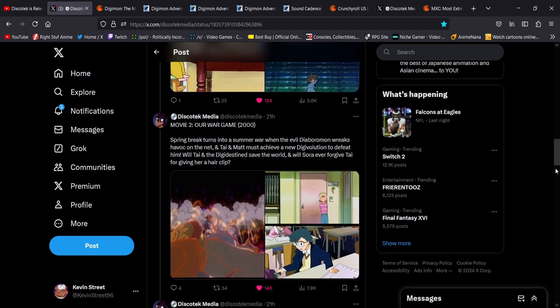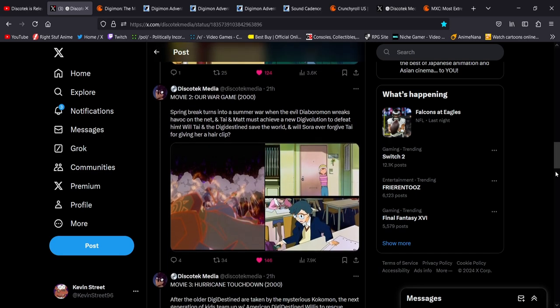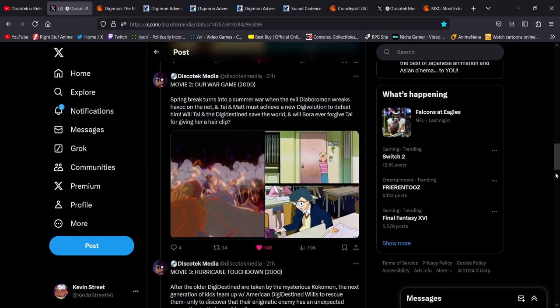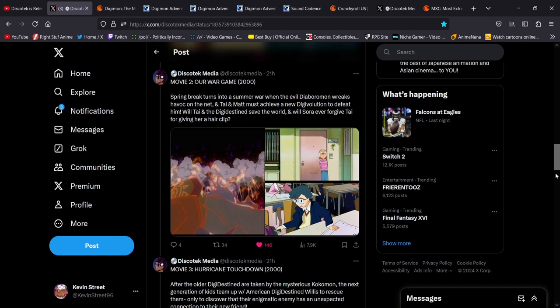Movie 2, this one, this is everyone's favorite, and for good reason. Movie 2, Our War Game, originally released in 2000. Spring Break turns into a Summer War. Funny how they use that, because the director of that OVA went on to make a movie actually called Summer Wars, which is very influenced by this movie, by the OVA, Our War Game.